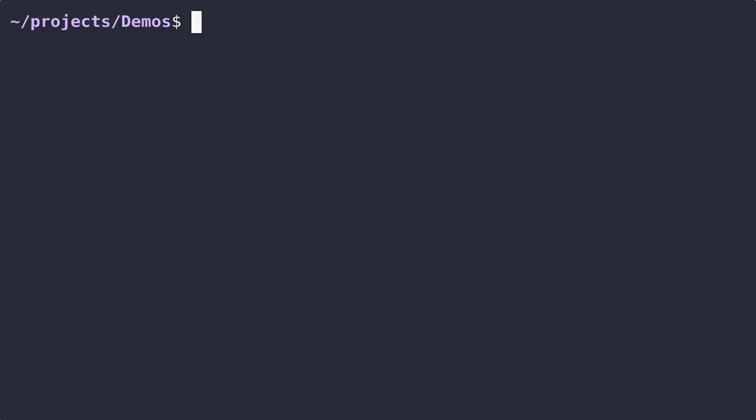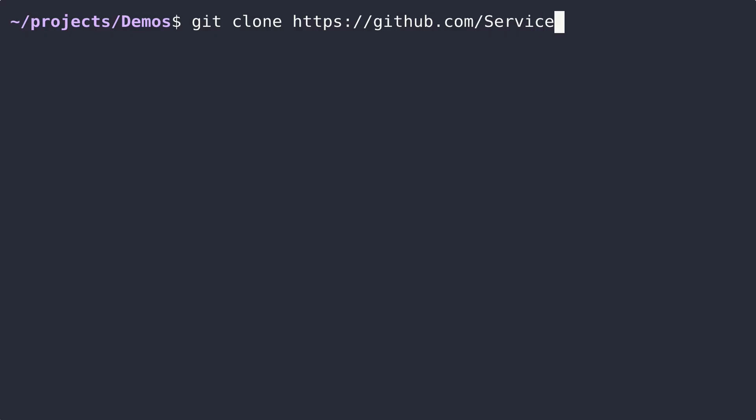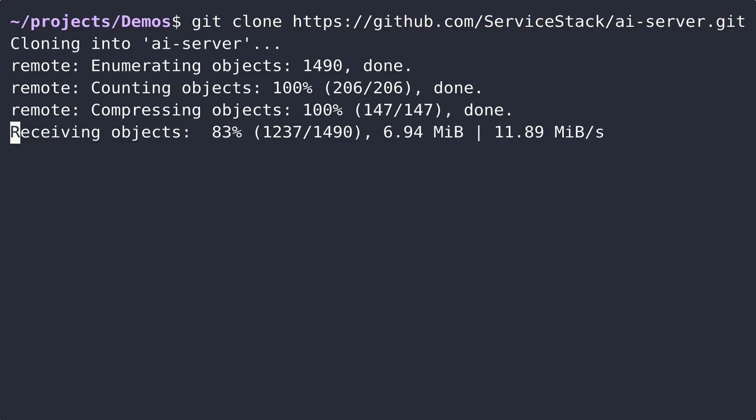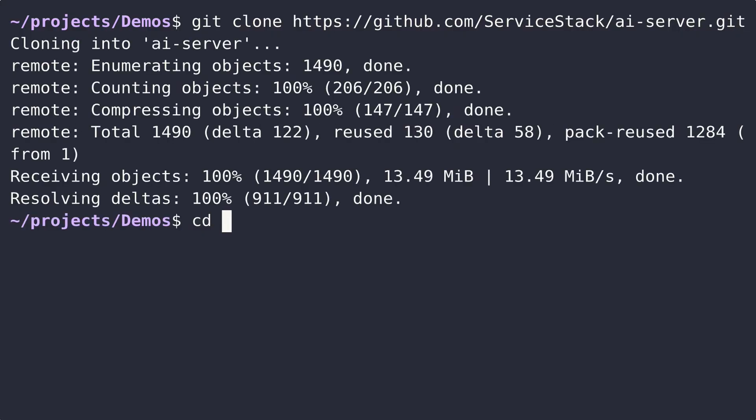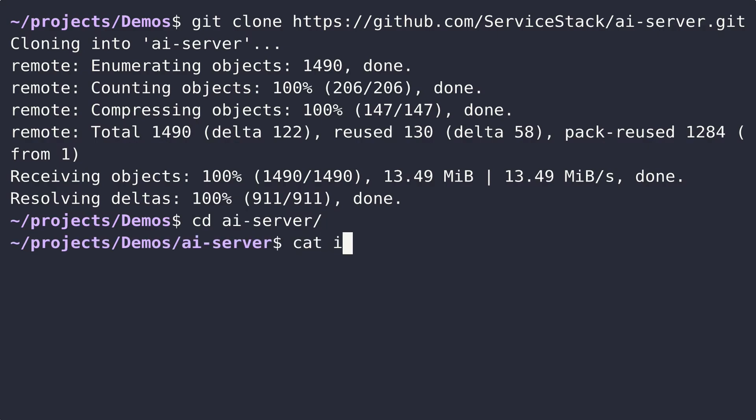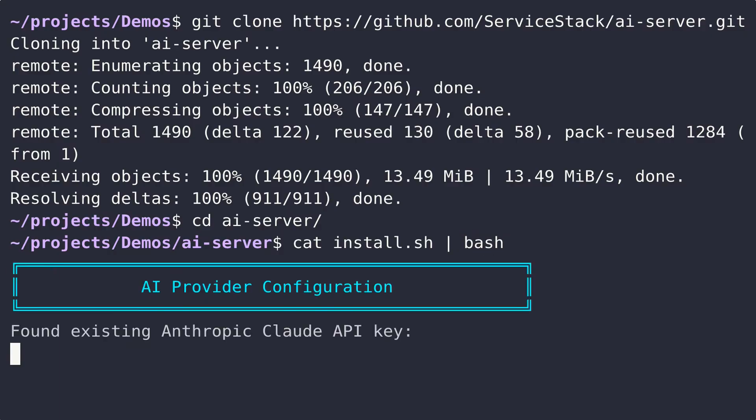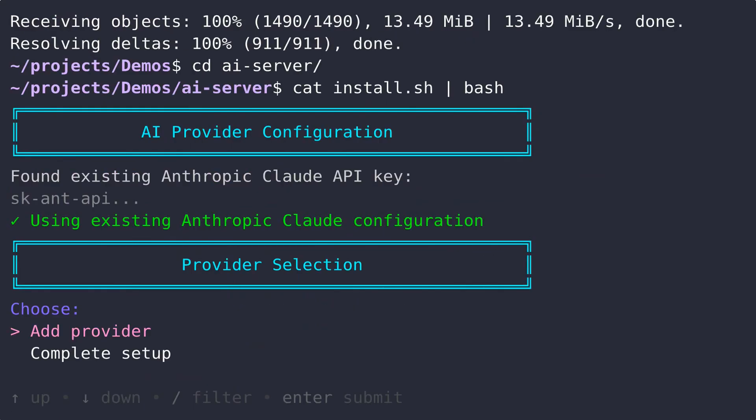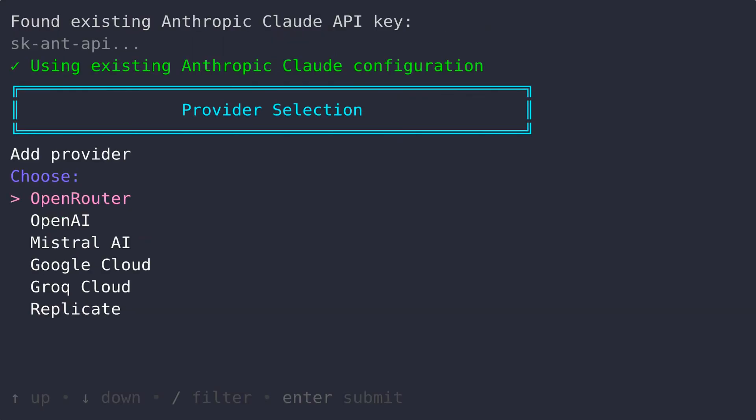The first thing you'll need to do to get started is to clone the AI Server repository, which is on GitHub under serverstack/AI-server. Once you've cloned this to your local folder, you can change directory into the AI Server folder you've just cloned and run cat install.sh pipe bash. This will run a friendly installer that will automatically detect common keys like Anthropic to then automatically add into the AI Server as a provider.